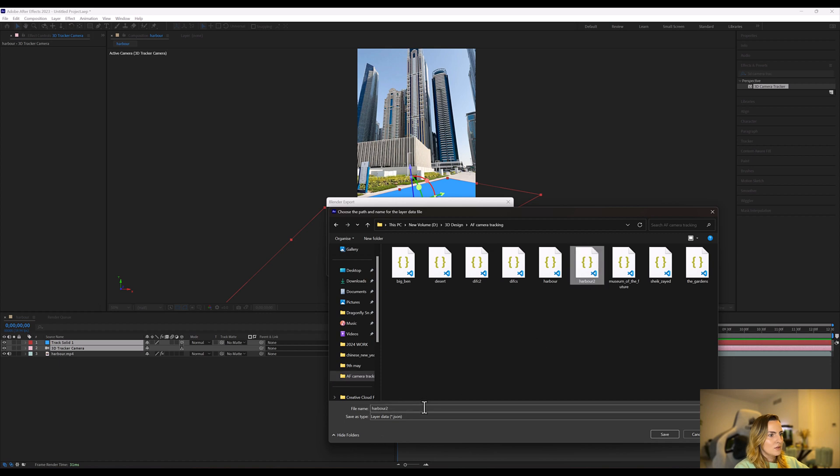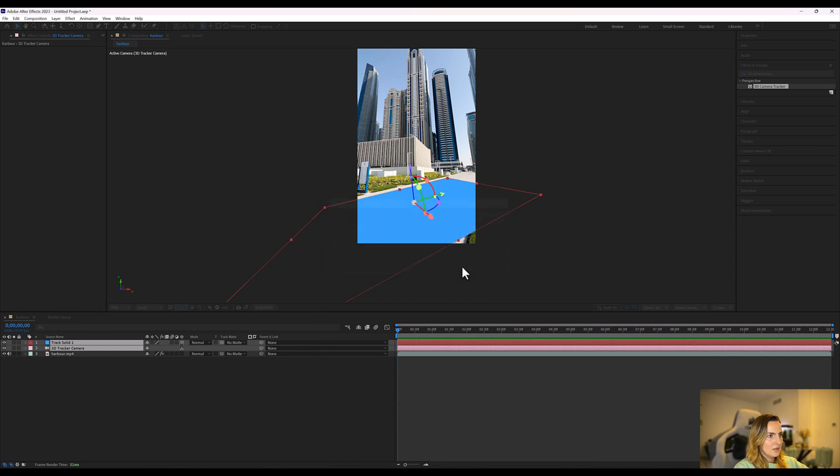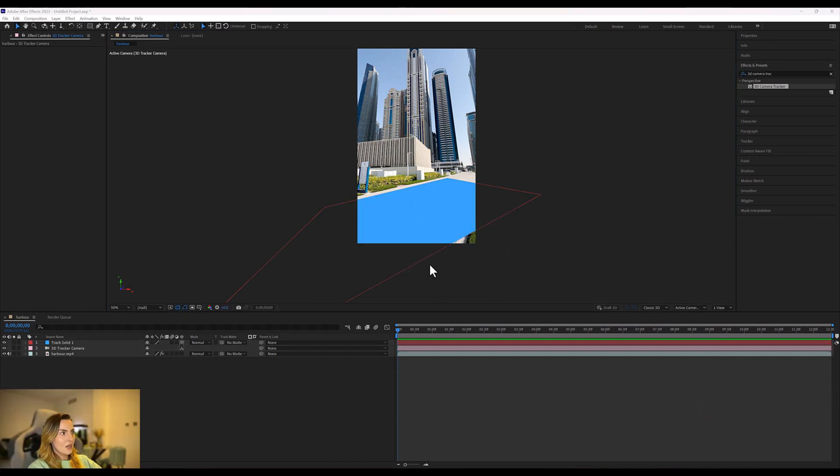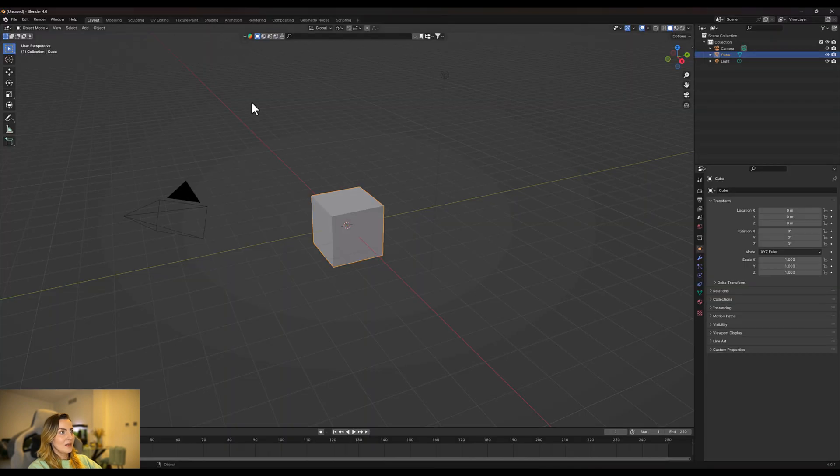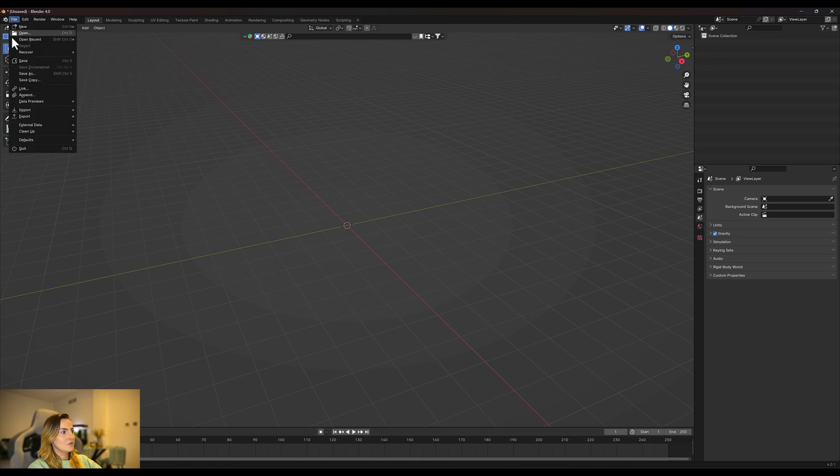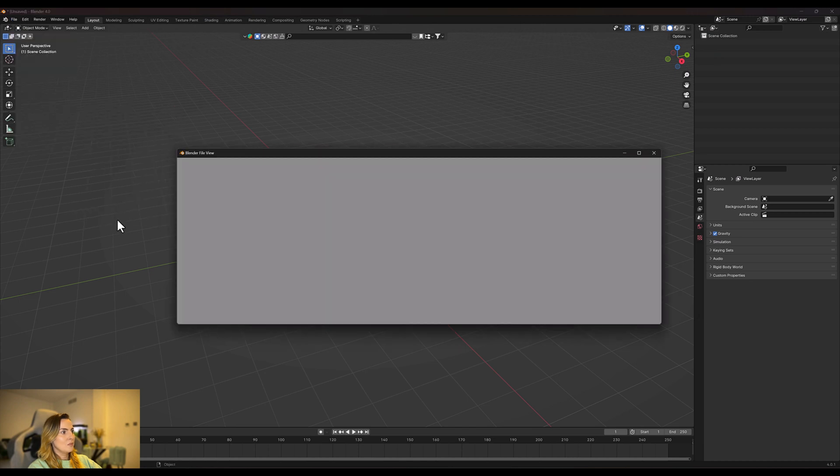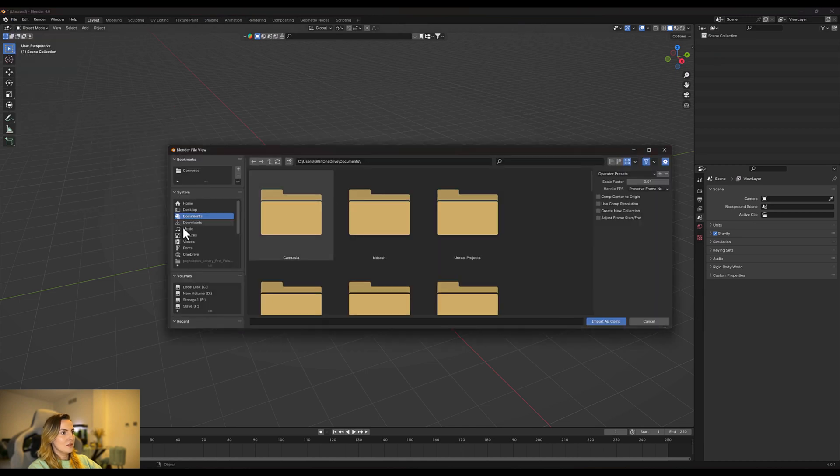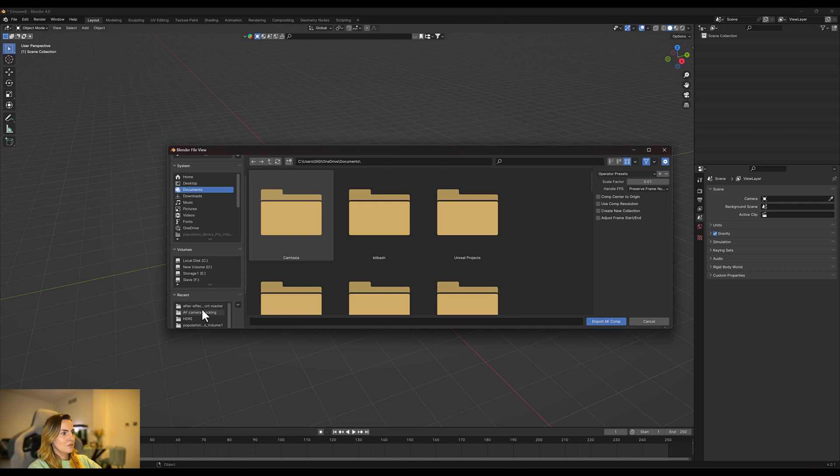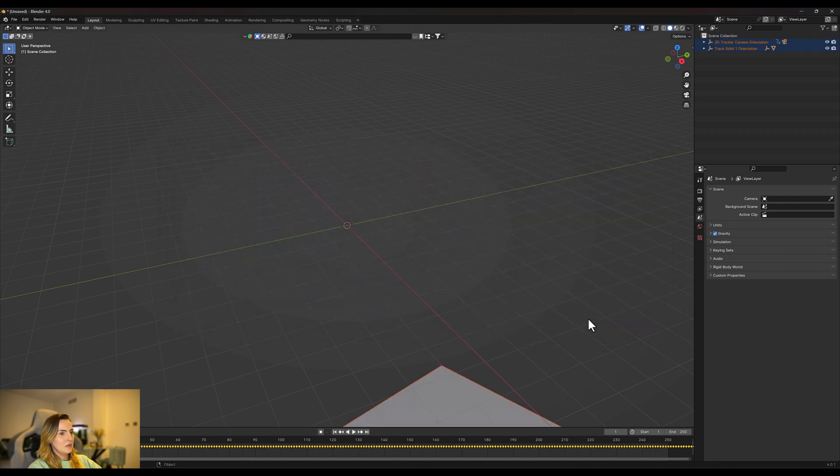Now we're just going to name the file, so I'm going to name the file harbour 3 and export. Now that our export is complete we can go to Blender. Here's my new scene. I'm going to start by deleting everything out of the scene and I'm going to go to file, import, and we're going to import that JSON data. So if we just locate where we saved it, here you go, harbour three, import. If I click on the camera which is zero, you can see that we have our tracking right here.